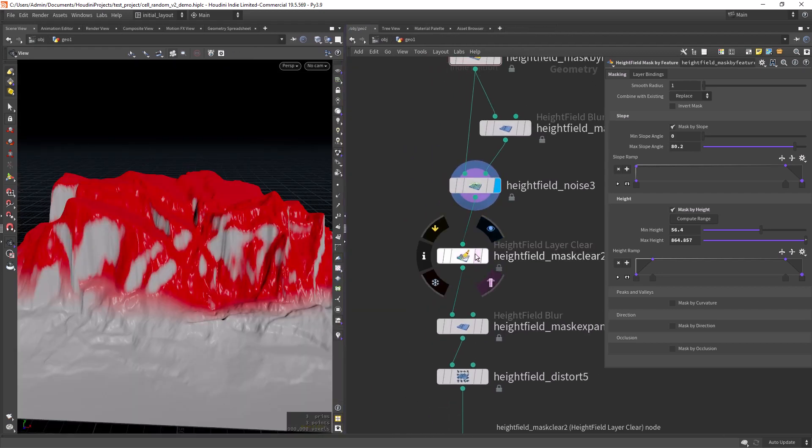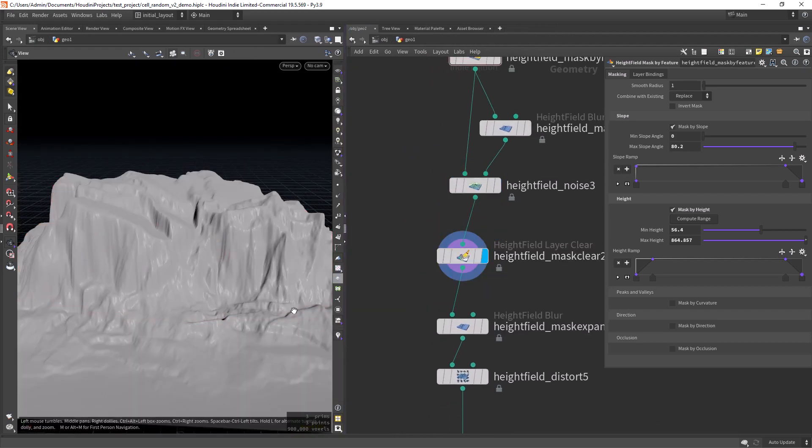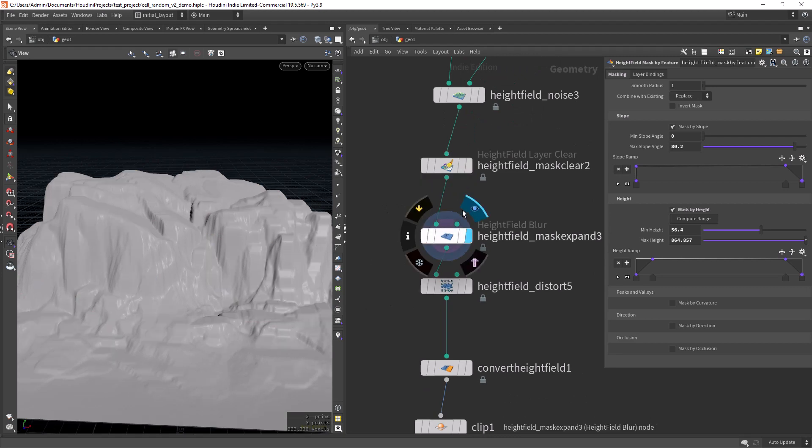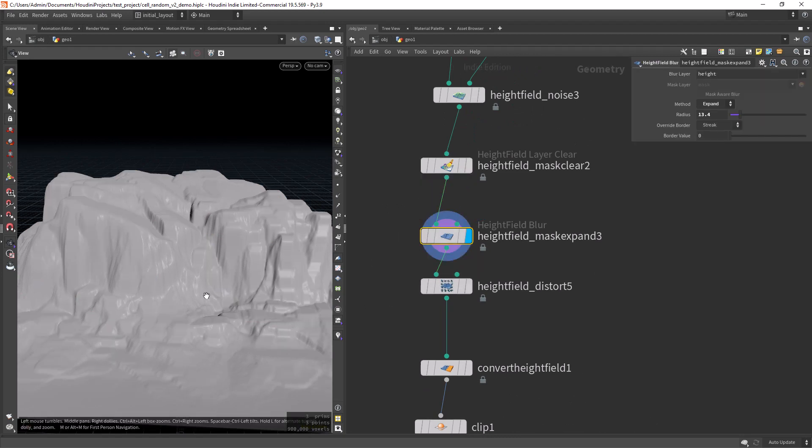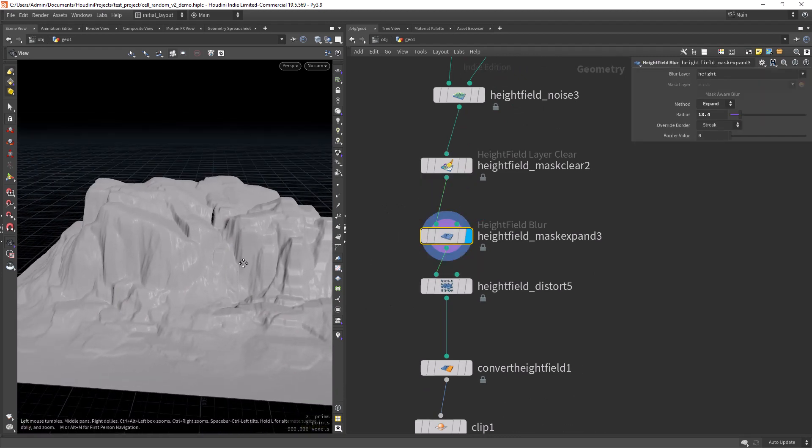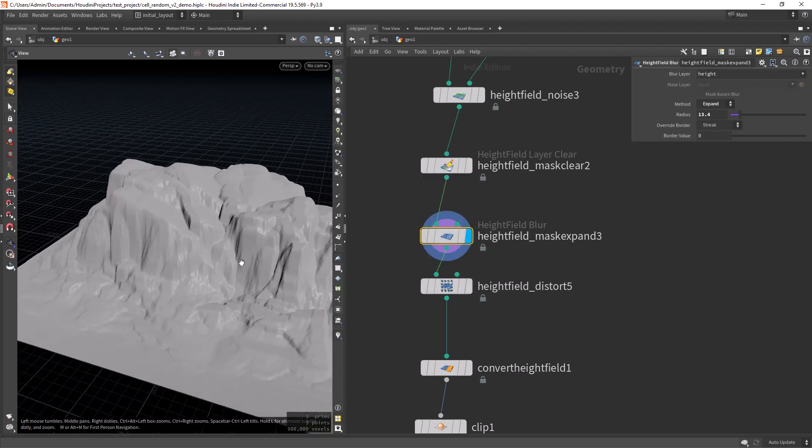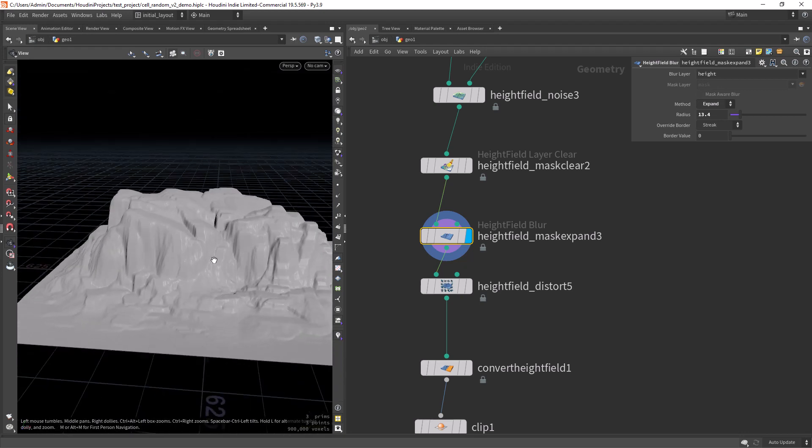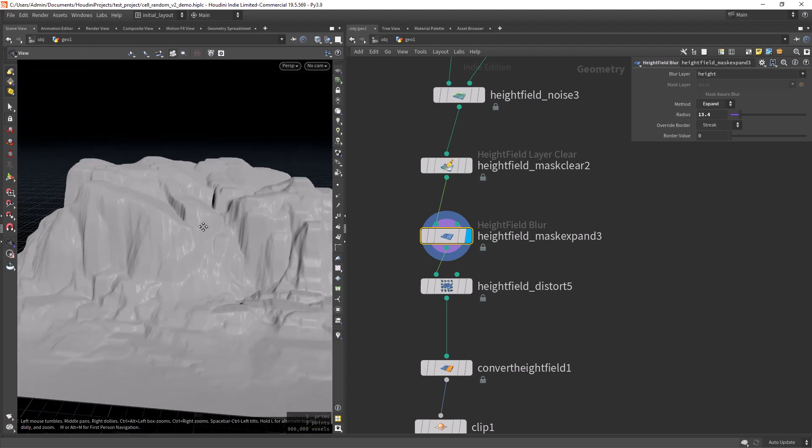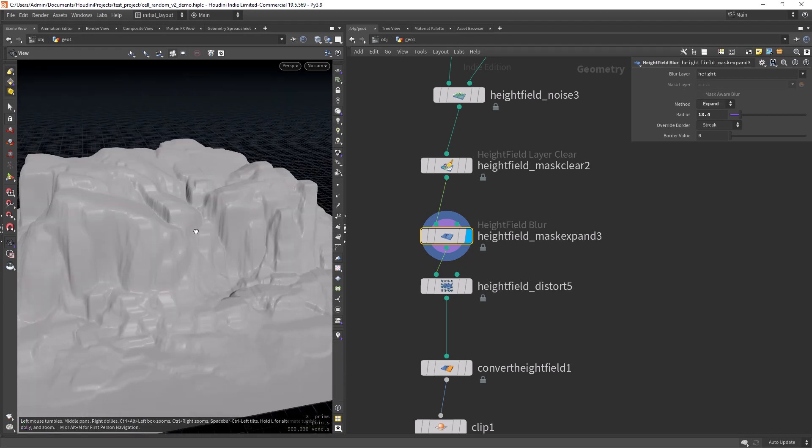Then I'm clearing the mask and doing again a mask expand set to the eye channel. So it creates these bulky shapes.